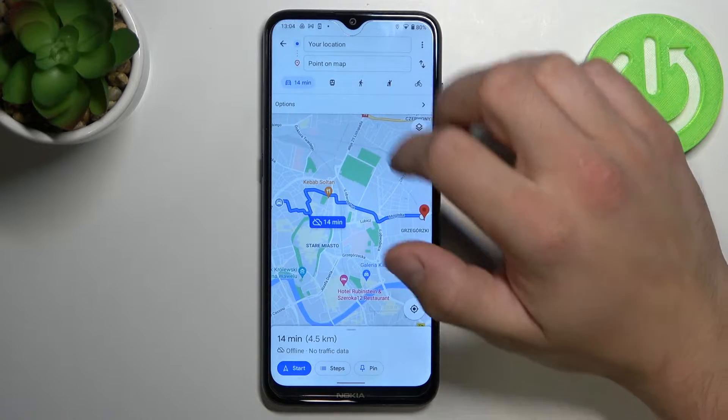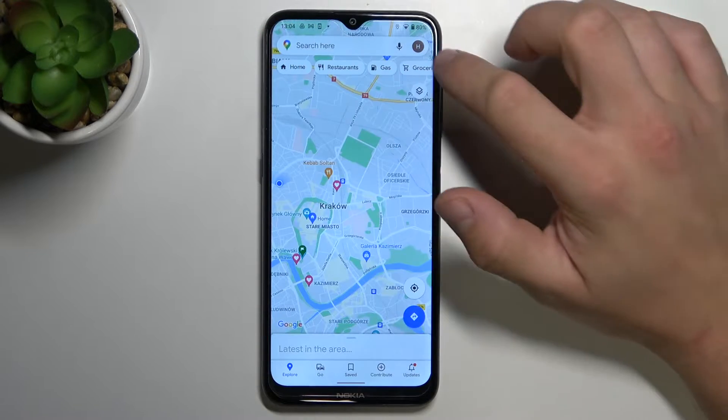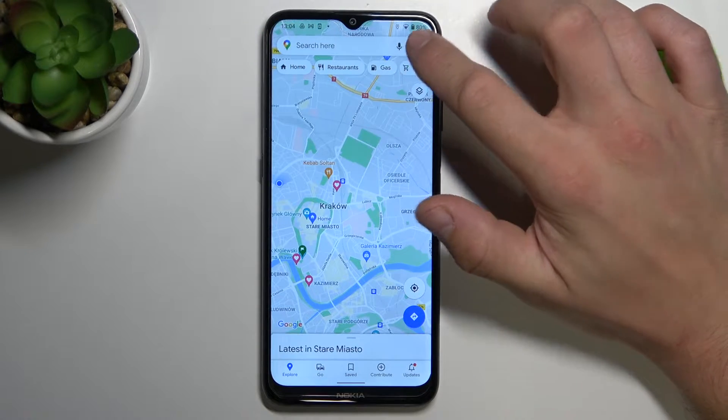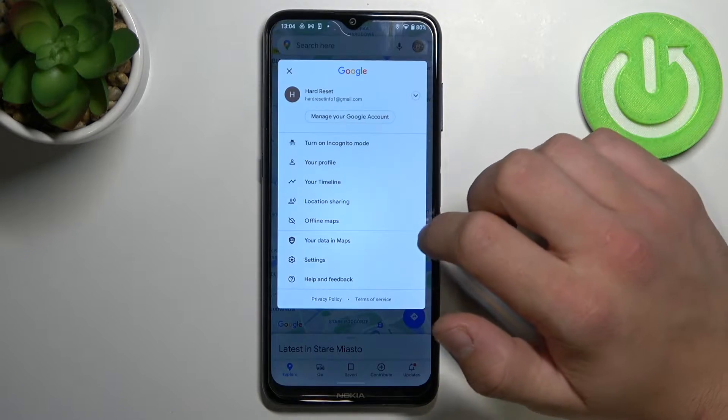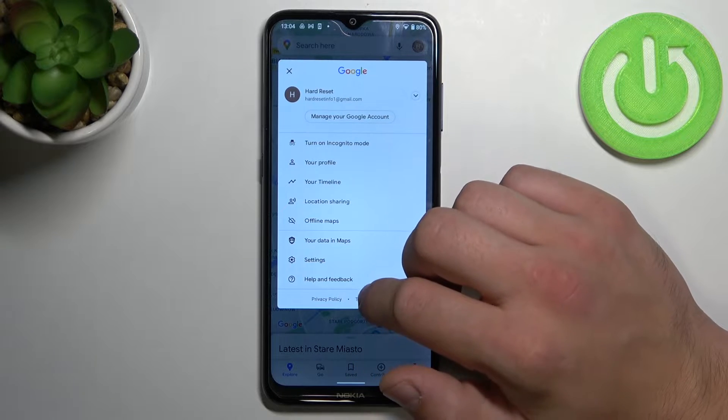So let's open Google Maps firstly, tap the button in the right corner and go to settings.